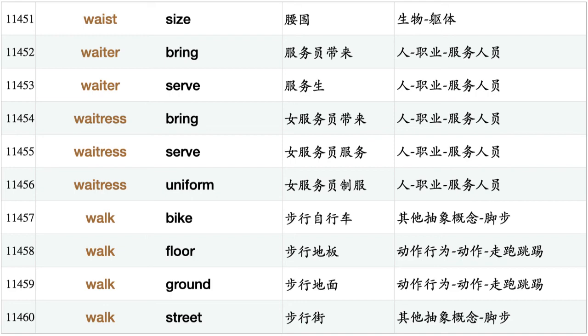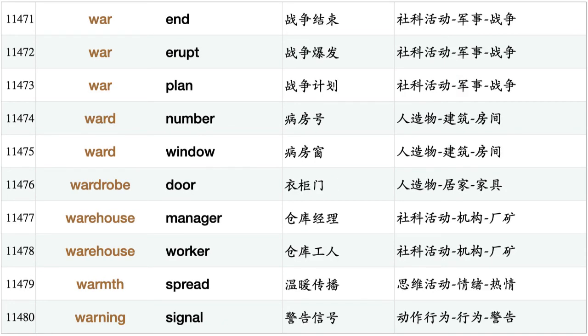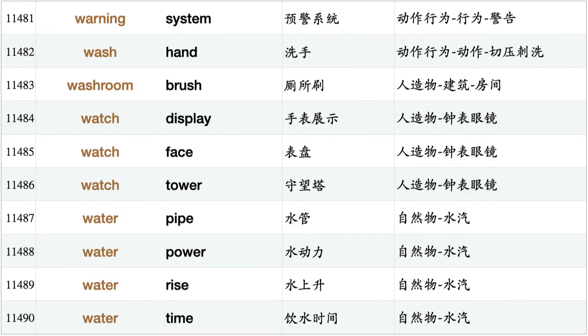Walkway, wall art, wall light, wall painting, wallpaper, wall space, wallet pocket, walnut oil, walnut tree, war continue, war end, war erupt, war plan, ward number, ward window, wardrobe door, warehouse manager, warehouse worker, warmth spread, warning signal, warning system, wash hand, washroom brush, watch display, watch face, watch tower, water pipe, water power, water rise, water time.